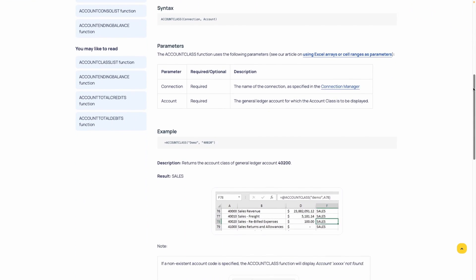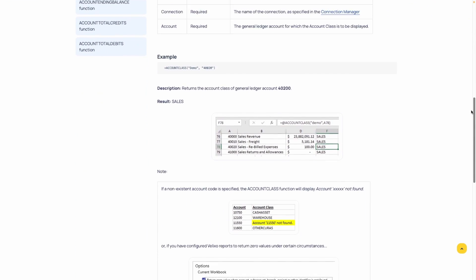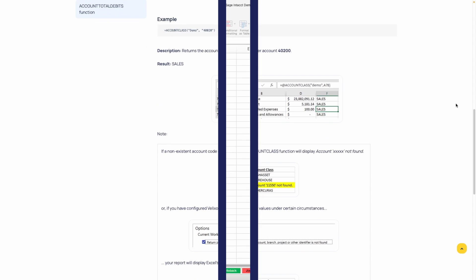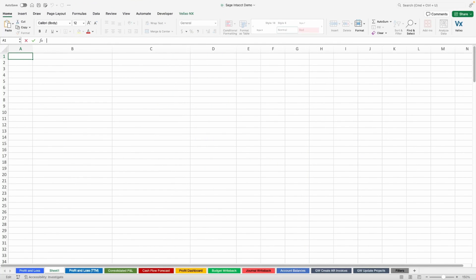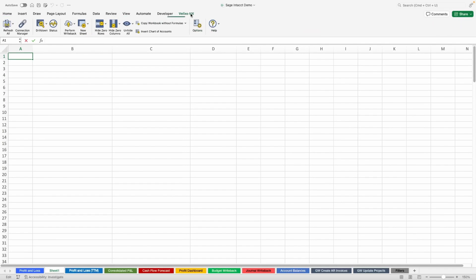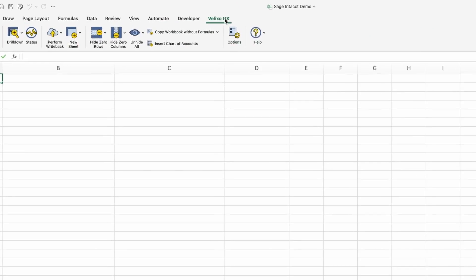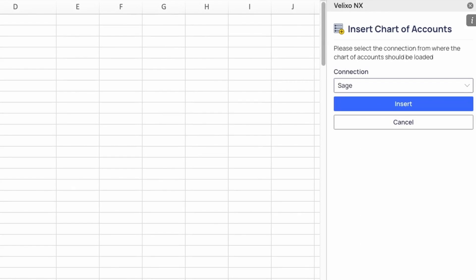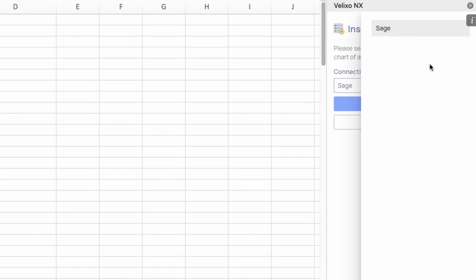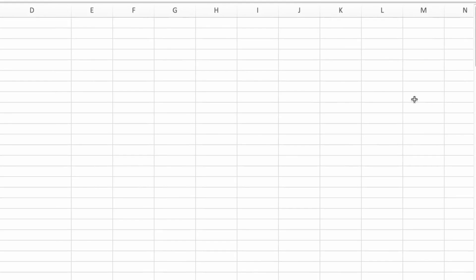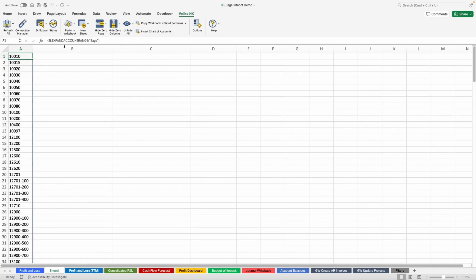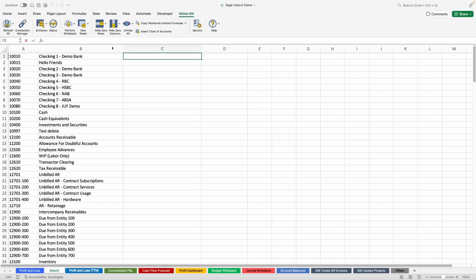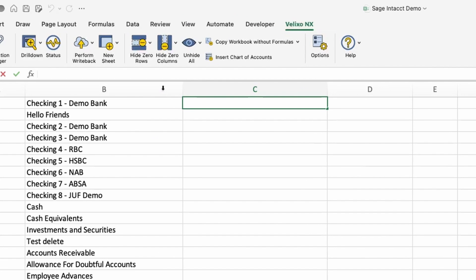Let's take a look at how you can easily add some data to your ERP with Velixo functions. We can start by using one of Velixo's list functions to insert your chart of accounts. Using the Velixo toolbar, we can quickly bring in the full list by clicking Insert Chart of Accounts, and then selecting which connection to pull from. Now that we have the chart of accounts, let's bring in the account closing balance for November 2020.